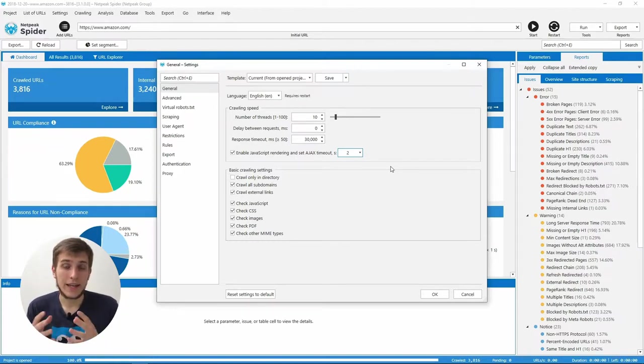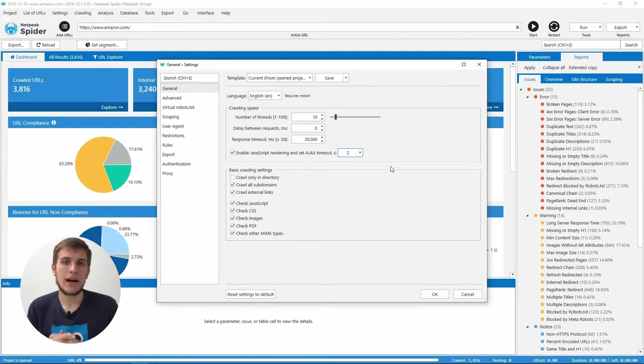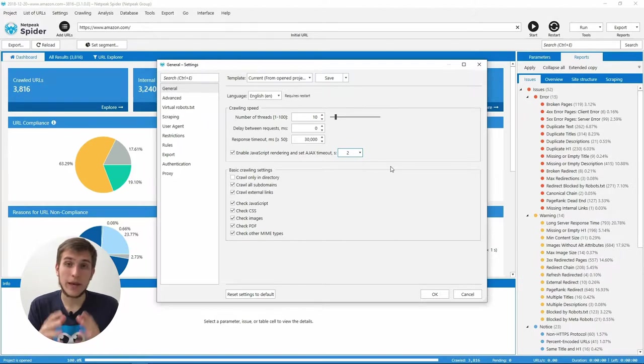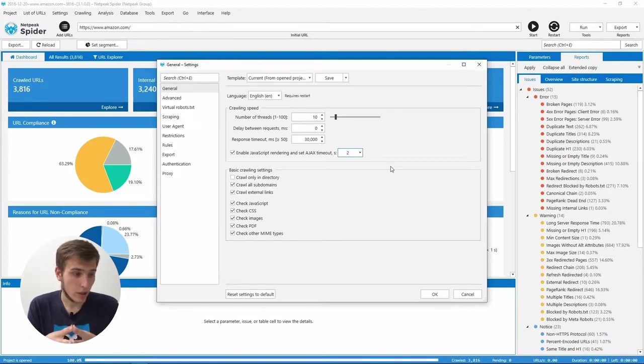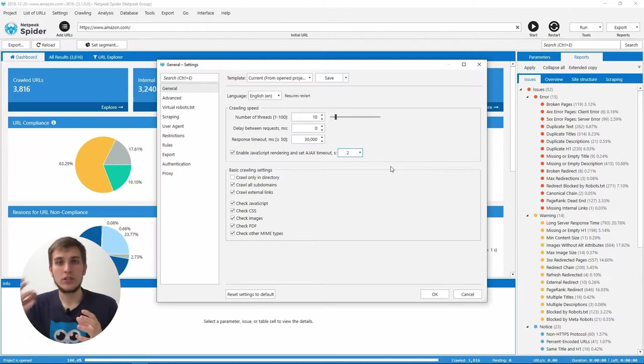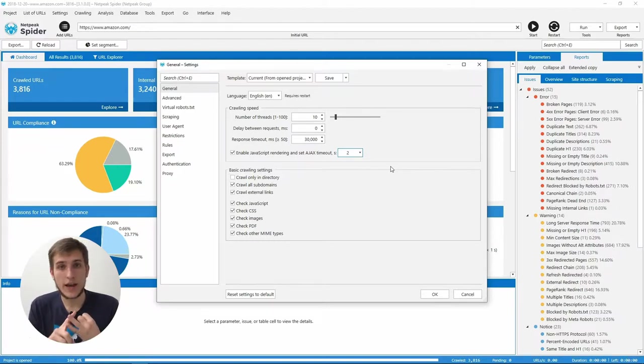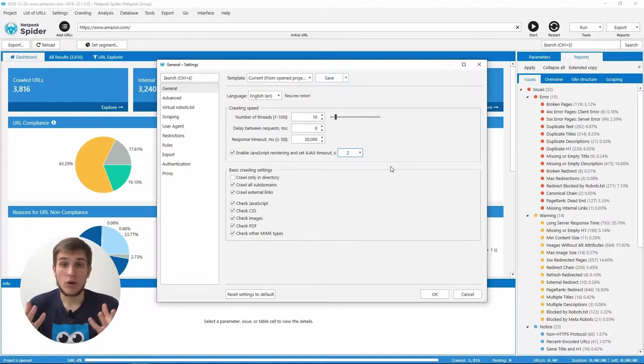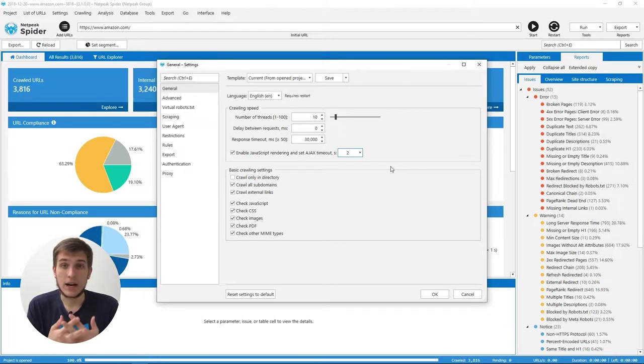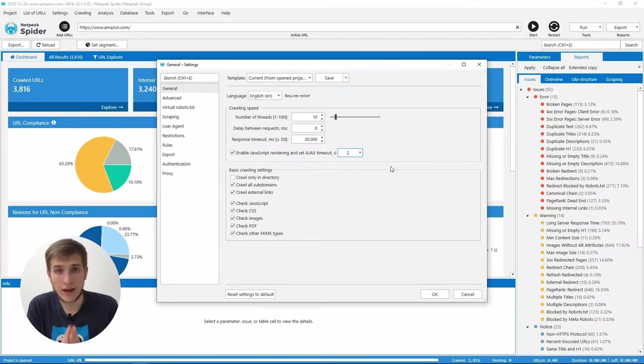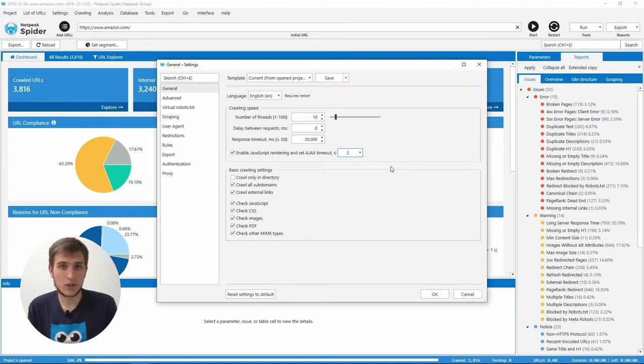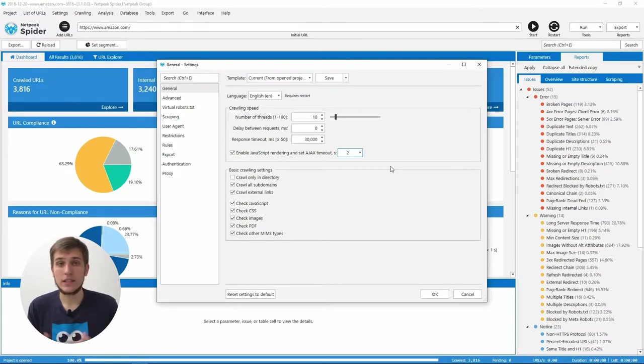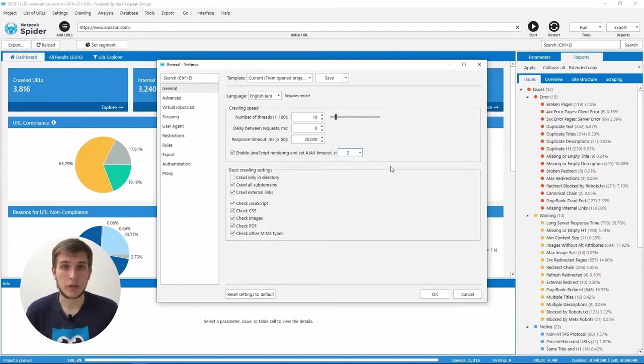When you want to enable JavaScript, please think again whether it's necessary for the current crawling or not because it will make the crawling process much slower. The tool will send an additional request to the Chromium, will load JS and CSS files and execute the JavaScript code. And of course, all of these things take a lot of time. Thus, please do not enable it every time and think whether it's needed for the current crawling or not because the majority of websites really do not need to be crawled with that JavaScript rendering function.